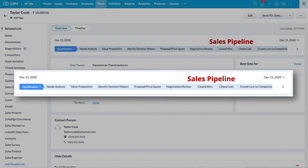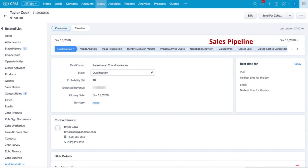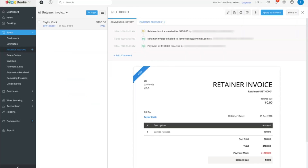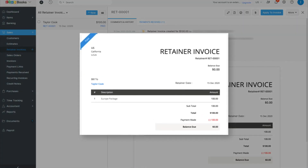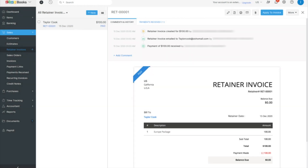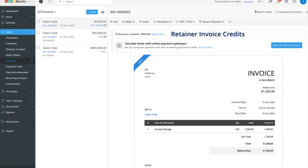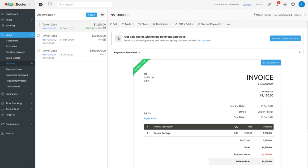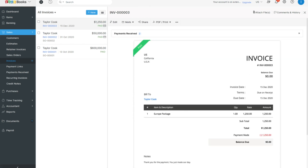Once a deal is won, the accounting cycle comes into play and this can be managed with the help of Zoho Books. Zoho Books offers the Retainer Invoice feature which allows you to manage advanced payments which can be applied to the final invoice. This slide shows the Retainer Invoice credits which can be applied to the final invoice. The screenshot shows a partially paid invoice using Retainer Invoice credits. This slide shows you the fully paid invoice.